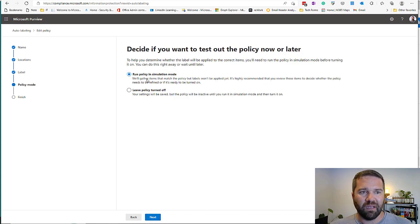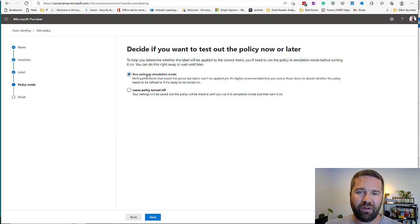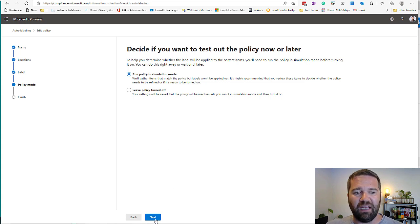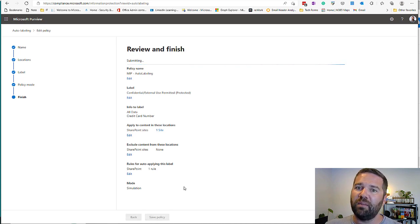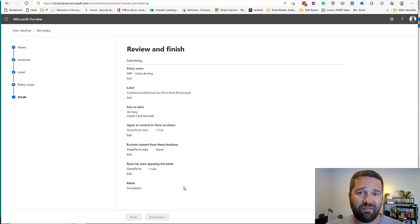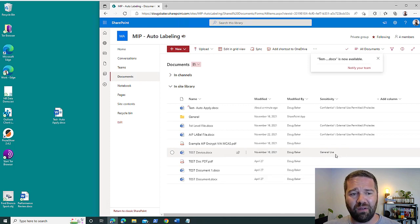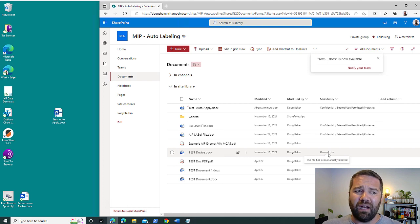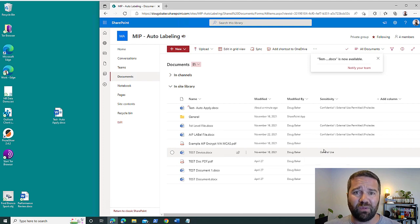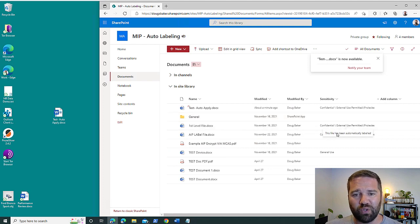Run policy in simulation mode — this is the default experience Microsoft requires. They don't want you to accidentally apply labels. Every time you modify a policy, it will run in simulation mode and give you a heads up about how much data it's going to affect before it actually takes effect. That's pretty easy to configure, though it takes a lot of planning. One other thing to note: a file that already has a user-applied label — like 'general use' — won't be overridden, because auto labeling inside the compliance center doesn't override what an end user has already decided.